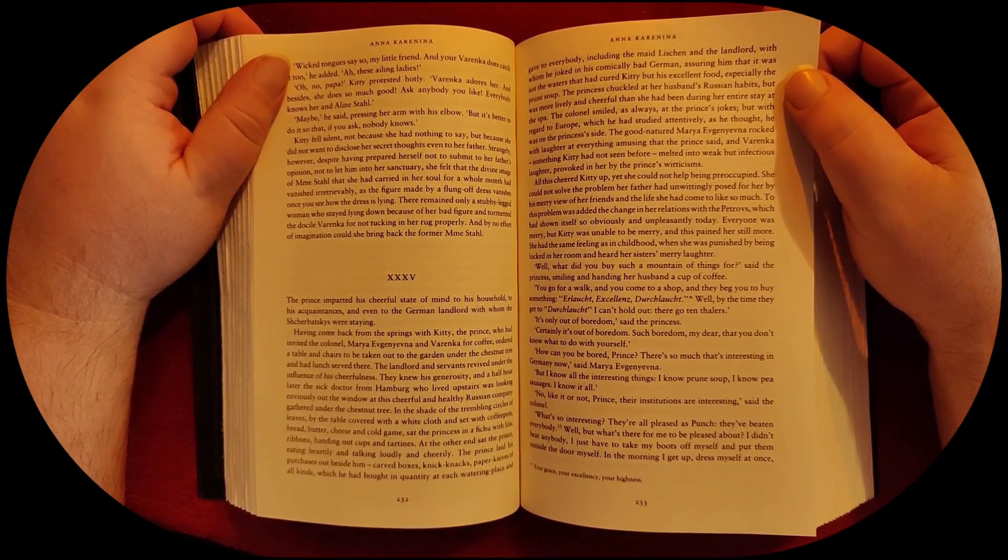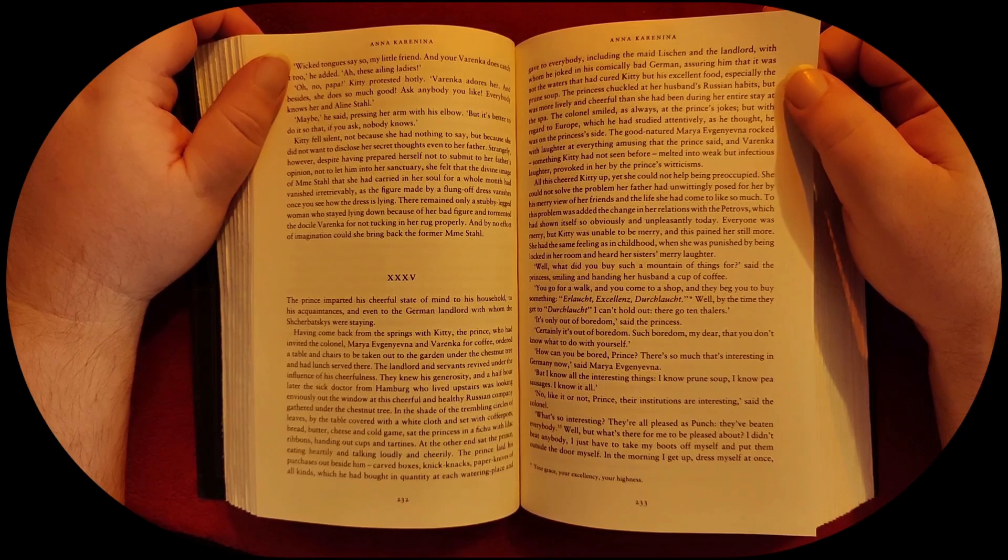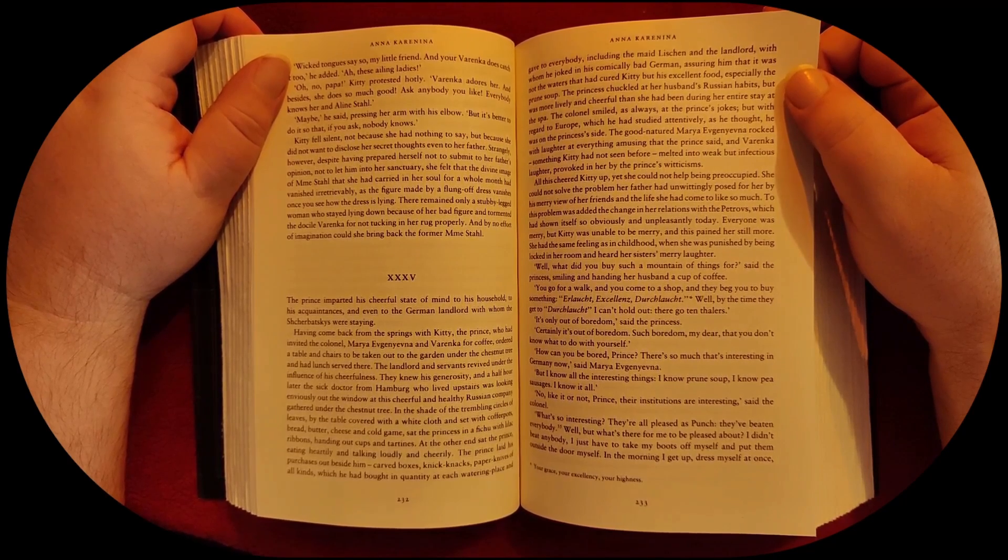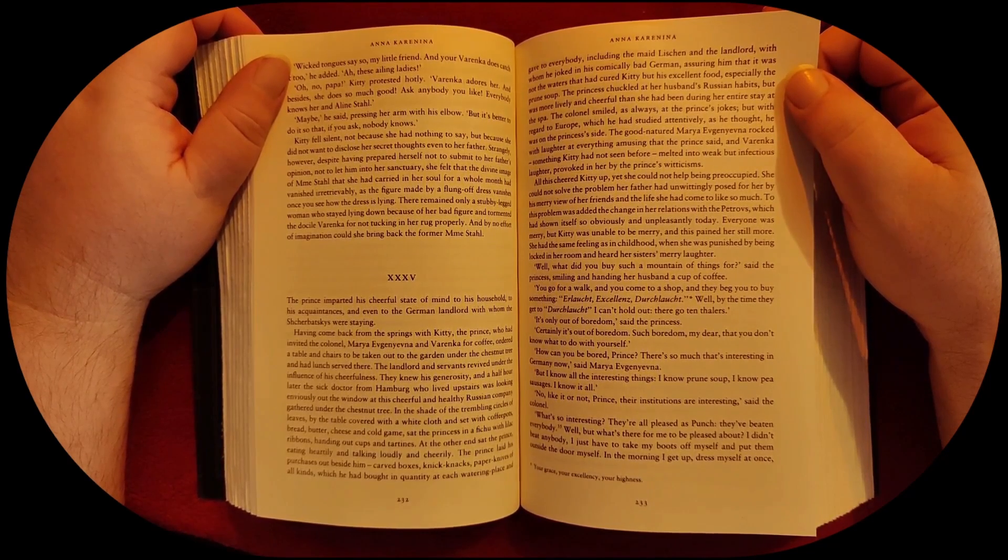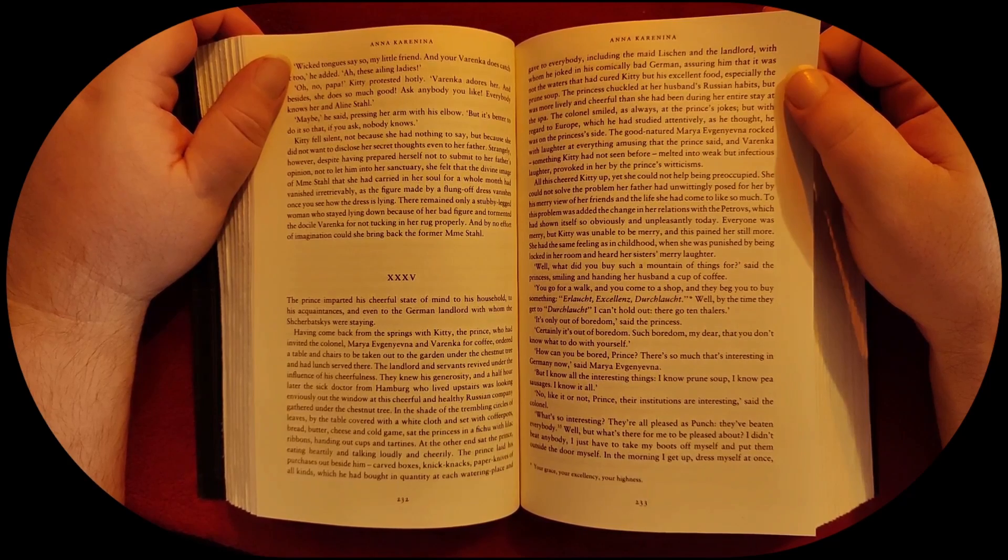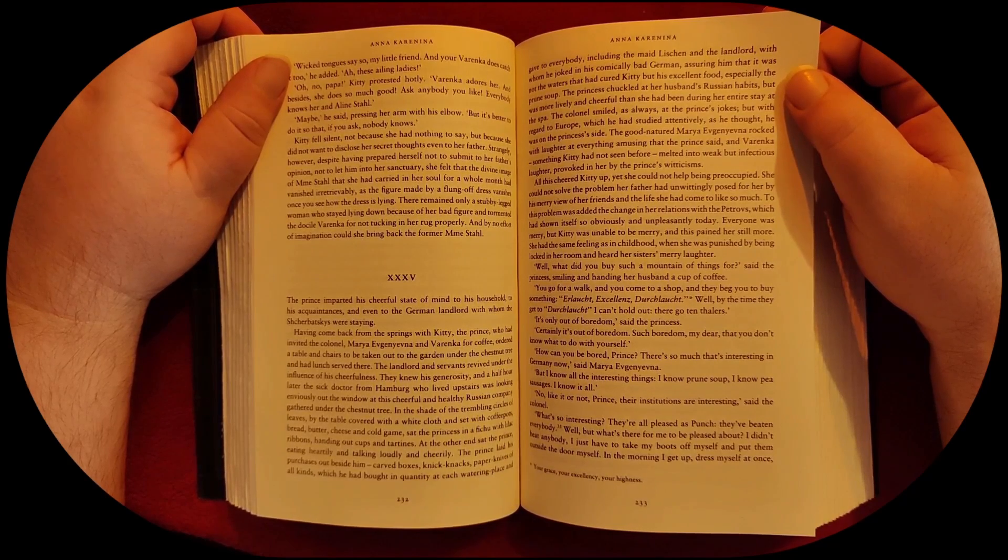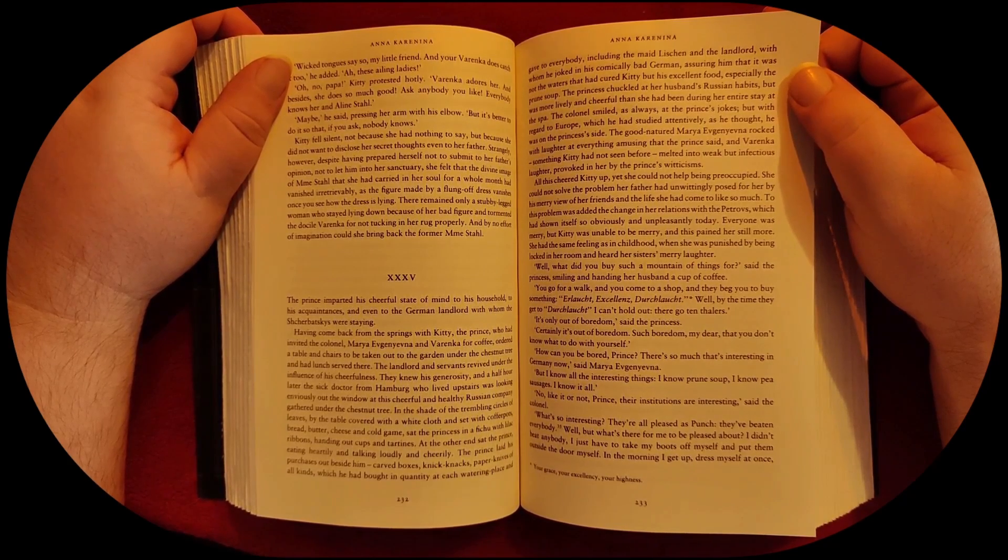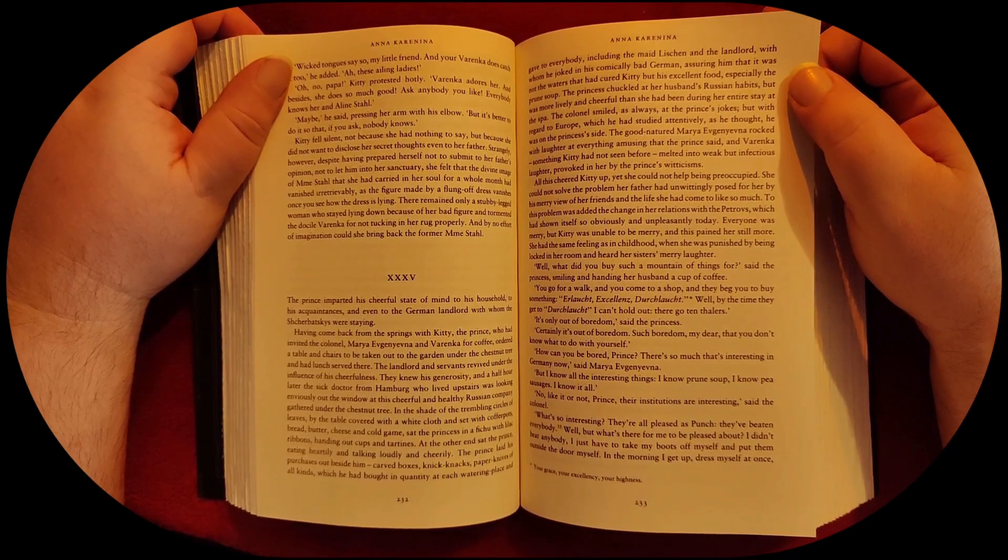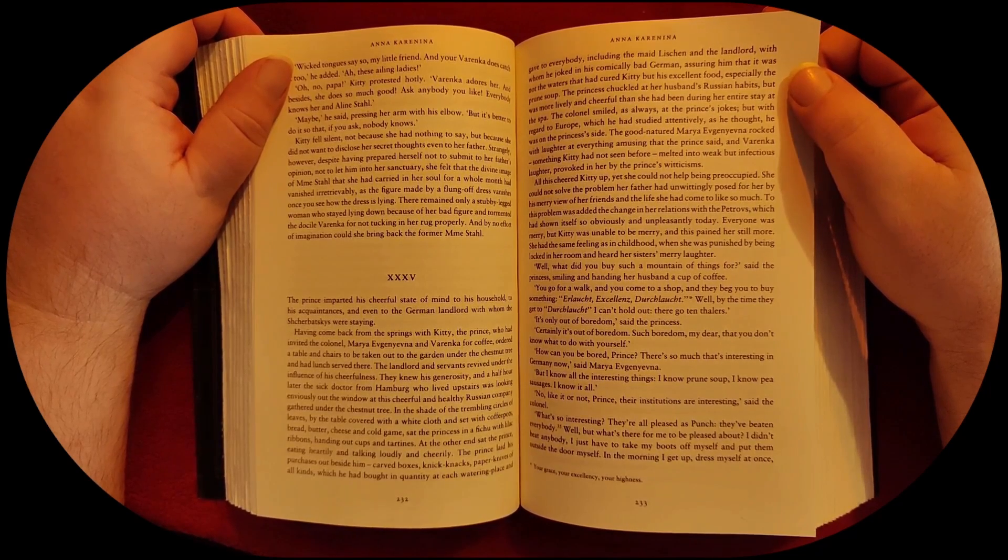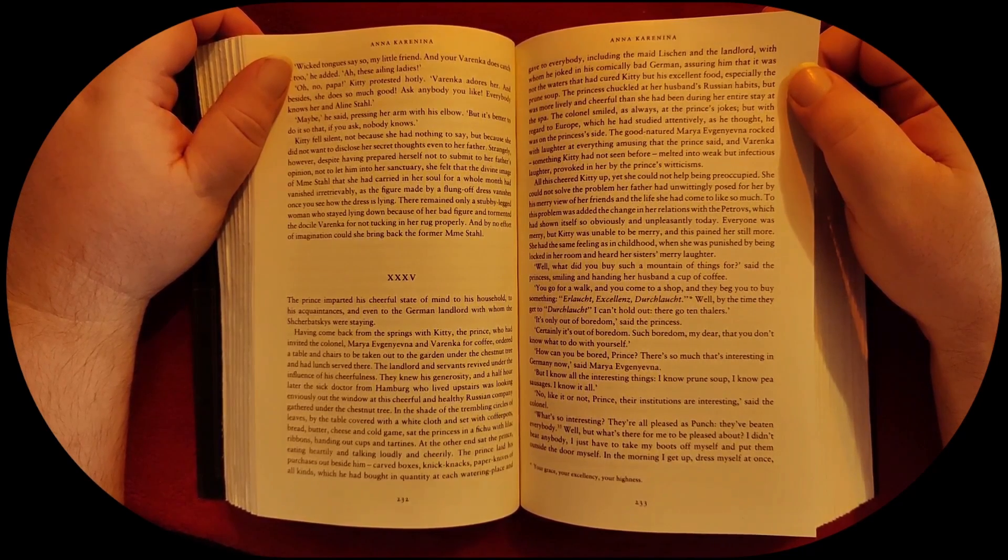The princess chuckled at her husband's Russian habits, but was more lively and cheerful than she had been during her entire stay at the spa. The colonel smiled, as always, at the prince's jokes, but with regard to Europe, which he had studied attentively, as he thought, he was on the princess's side.